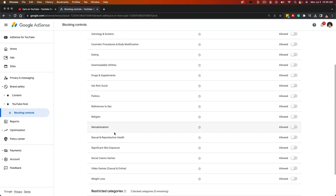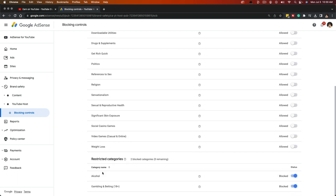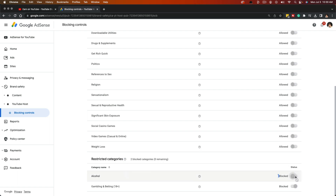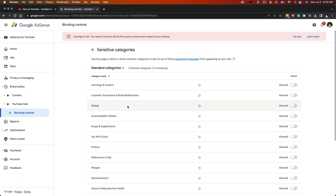Maybe you don't want sexual and reproductive health content on your channel — you can disallow it by checking that box. Then there are Restricted Categories like alcohol and gambling. These are two blocked categories by default unless you explicitly allow them. So if you want alcohol, gambling, and betting to be shown on your channel, you can enable those by clicking Allow, and that will allow those to be seen on your channel.